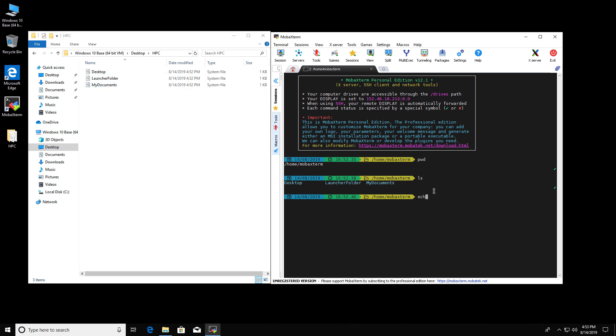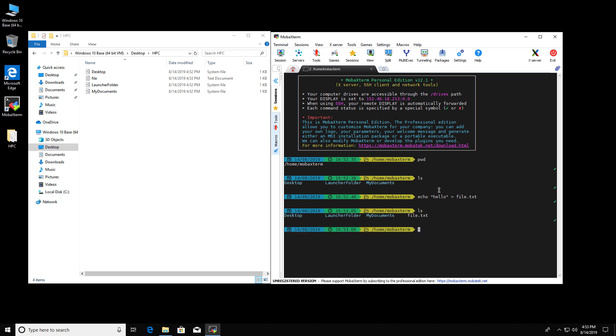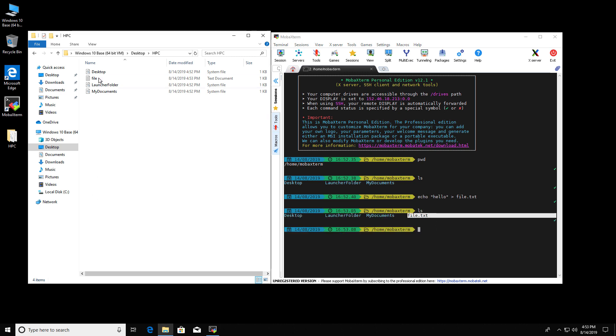So let's do the same thing. Let's make a file. Hello. And file.txt. And there it is here. And there it is here.